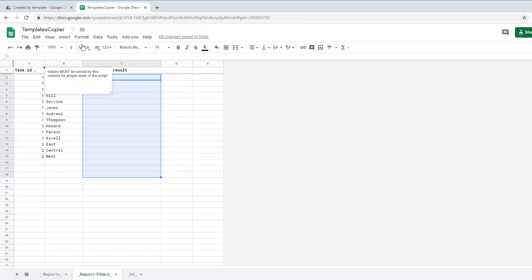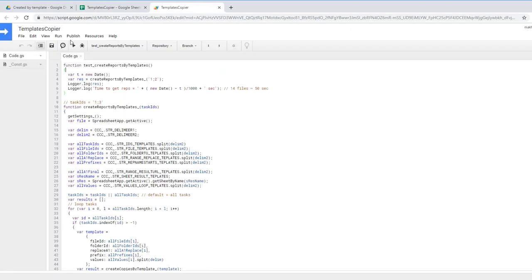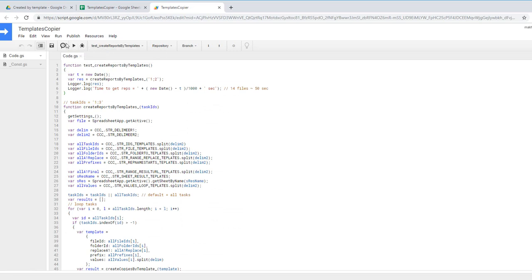In my templates copier I'll go to tools script editor and run the only function from this list. Click run.